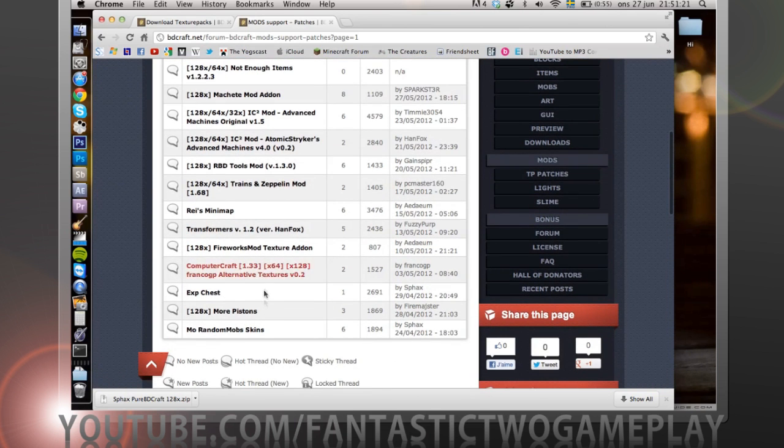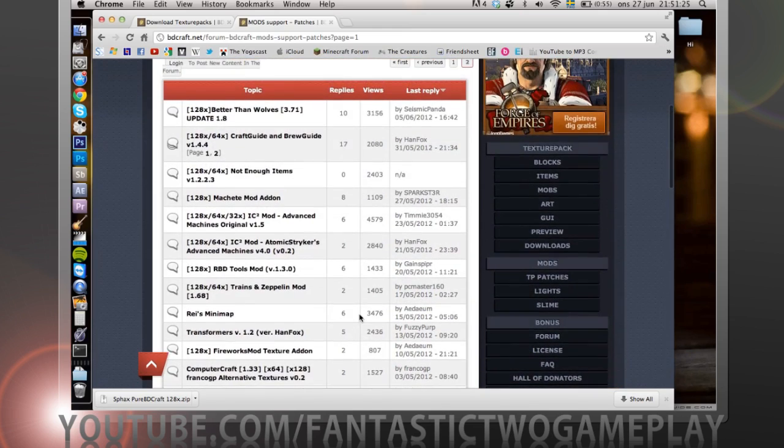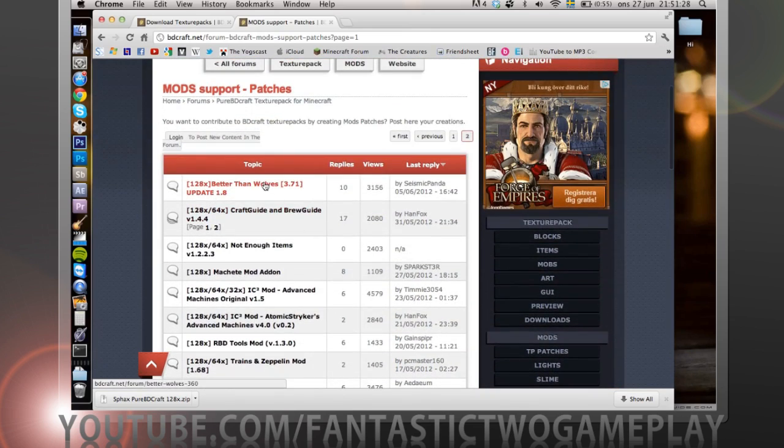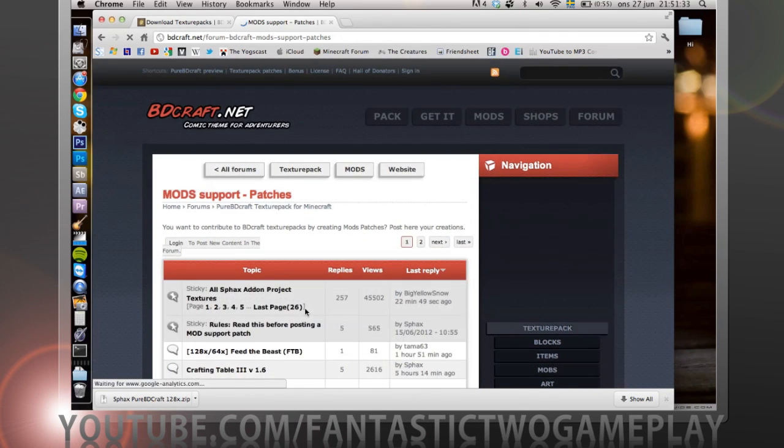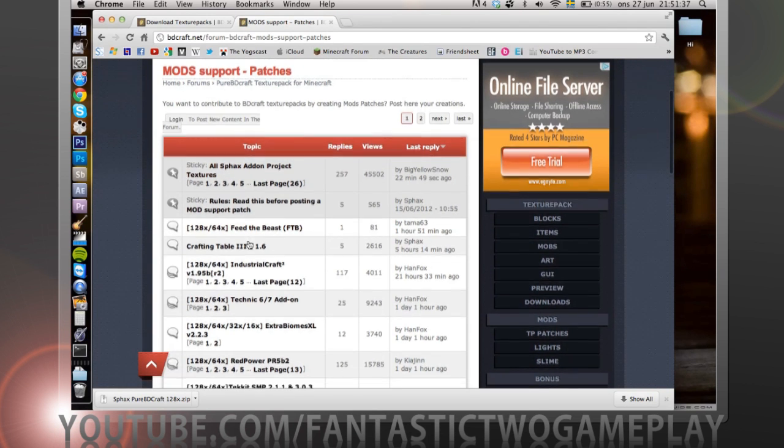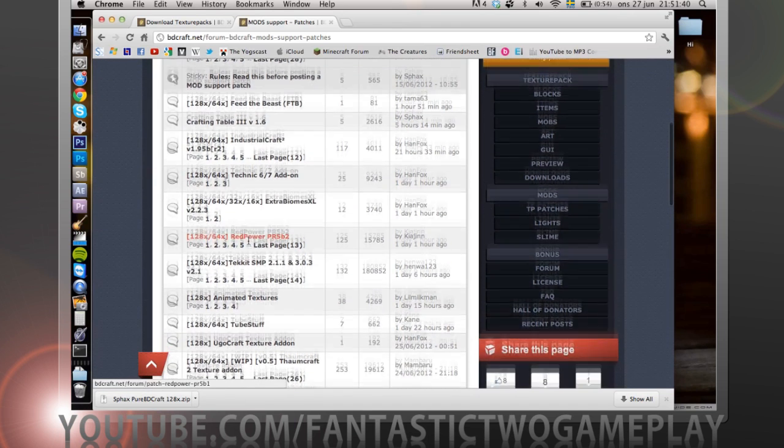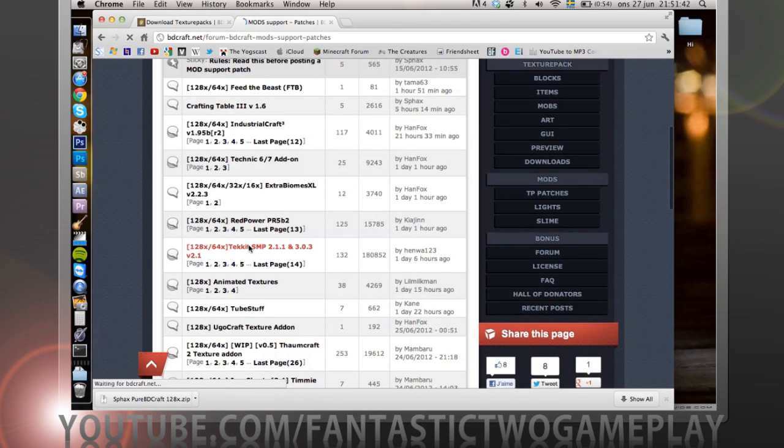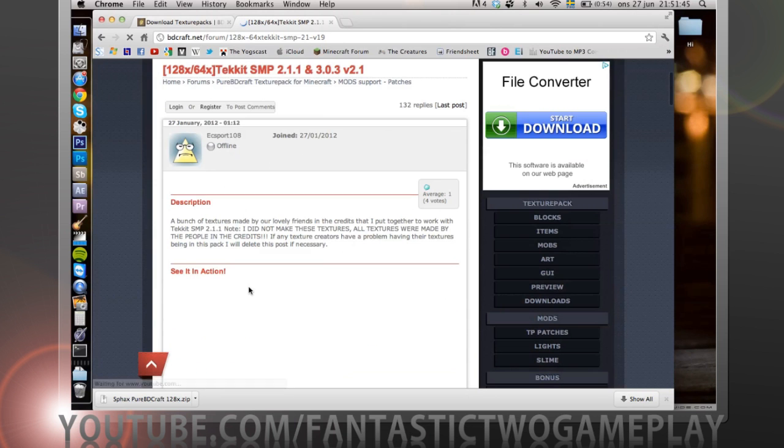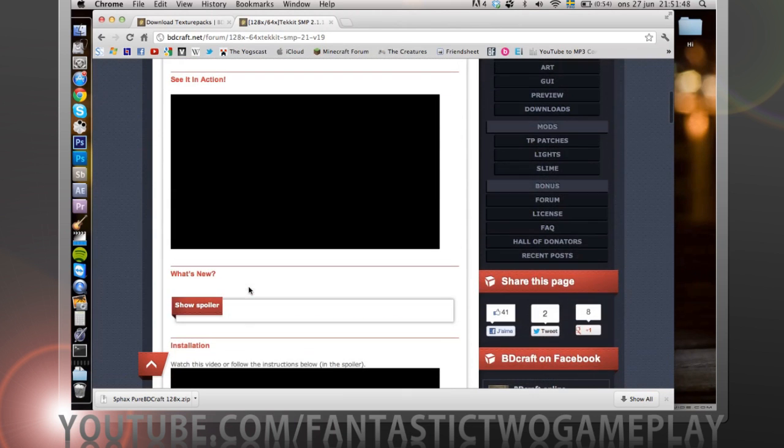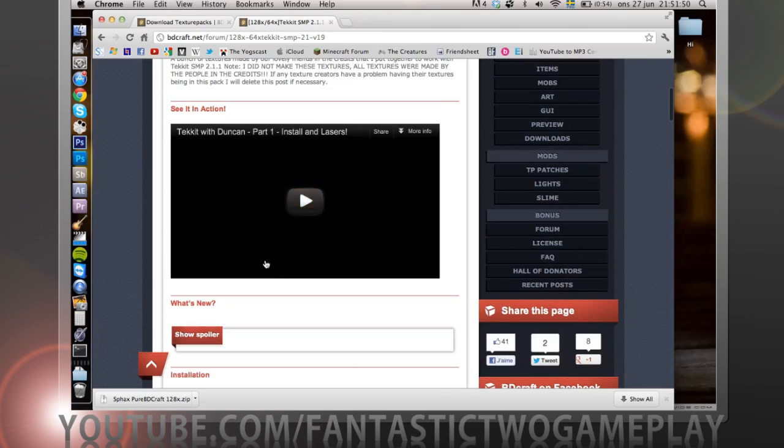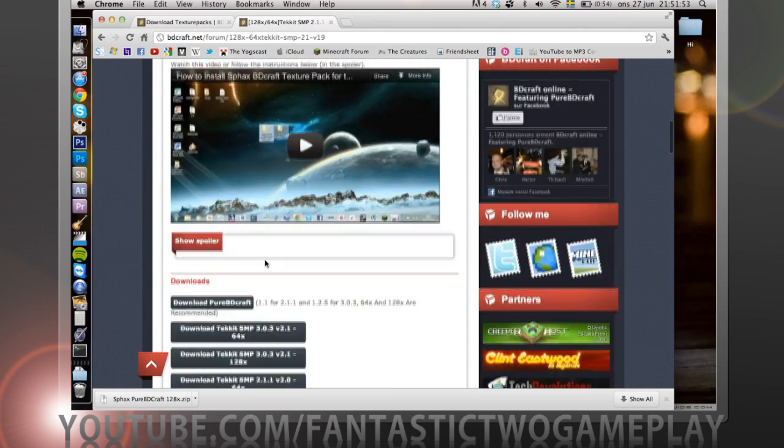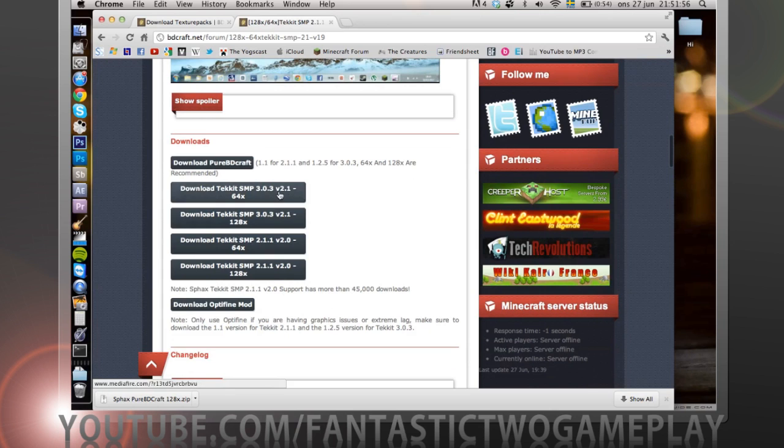Should be here. There's more pistons, computercraft, better than wolves, that's cool. Should be here, I'm blind I know. You're probably yelling at me. There we have it. There we have it. You can see it in action. We also have videos.